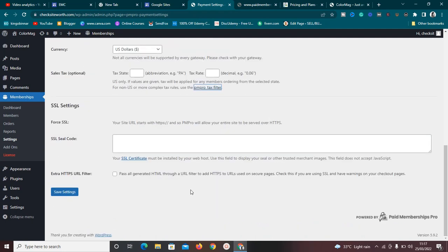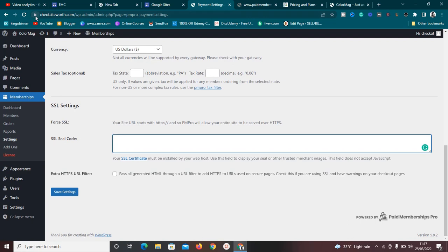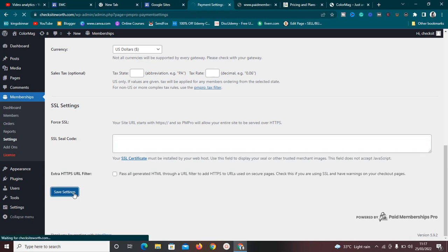Next, you'll need an SSL certificate code provided by your web hosting provider. This SSL padlock ensures that people signing up for your membership know their information is secure. Once you're done, click 'Save Settings' and the settings will be saved.